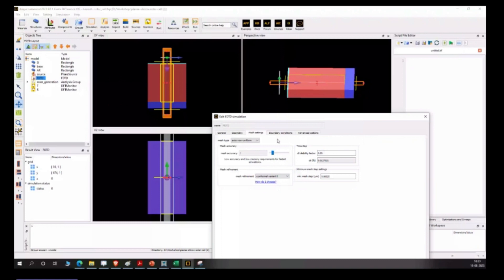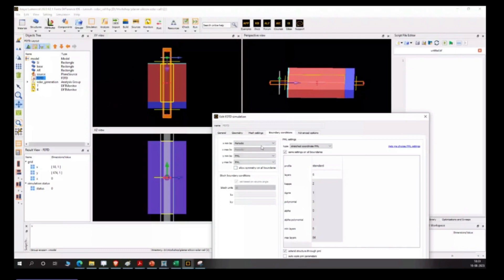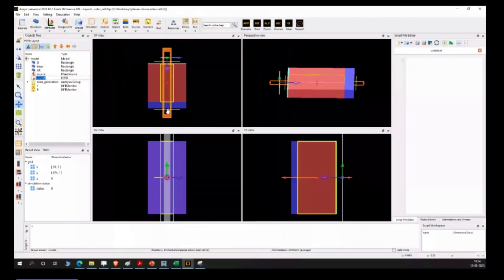We also need to define the boundary conditions - periodic boundary conditions. There are several options: PML, metal, periodic, symmetric, asymmetric, Bloch, and PMC. Each boundary has distinct properties. I won't go into detail on each, but just for understanding: this blue region is basically the substrate, and this red is the active layer made of silicon.